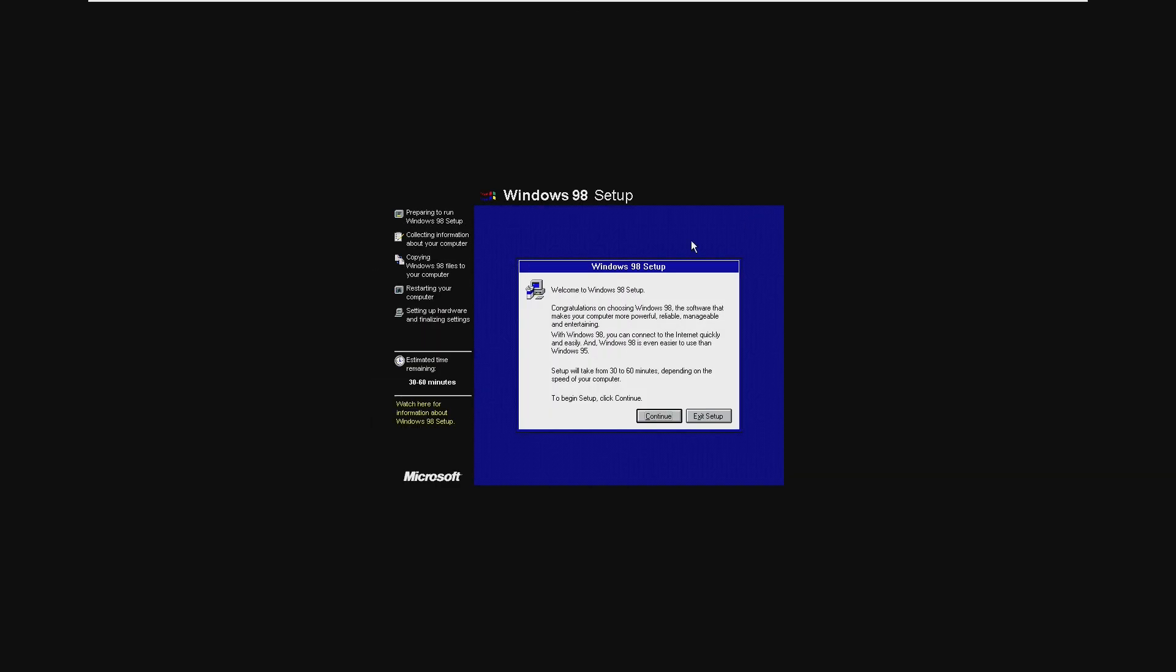Okay, so as you saw in that last clip, Windows 98 setup refused to start. What I actually had to do was go in and lower the RAM from exactly one gigabyte down to 512. Windows 98 can boot with one gigabyte, however it can't boot in the setup phase. So we're just going to boot with 512 and then up it to one later.